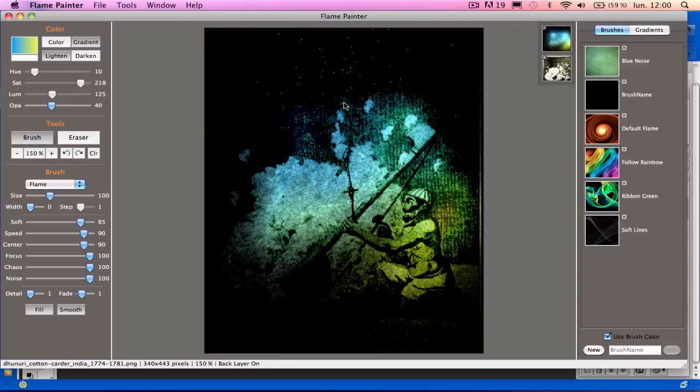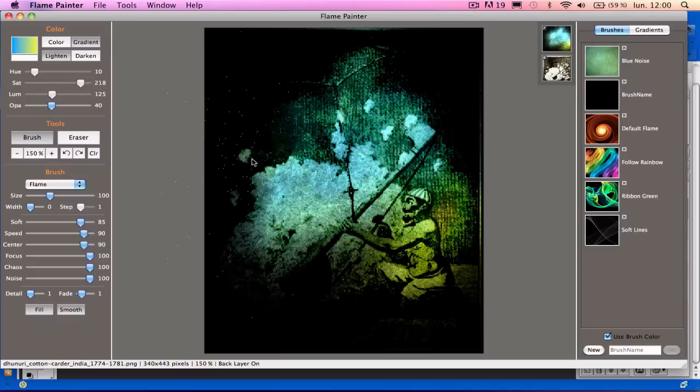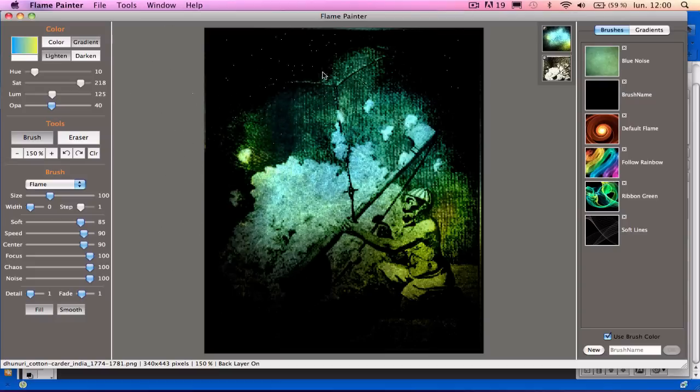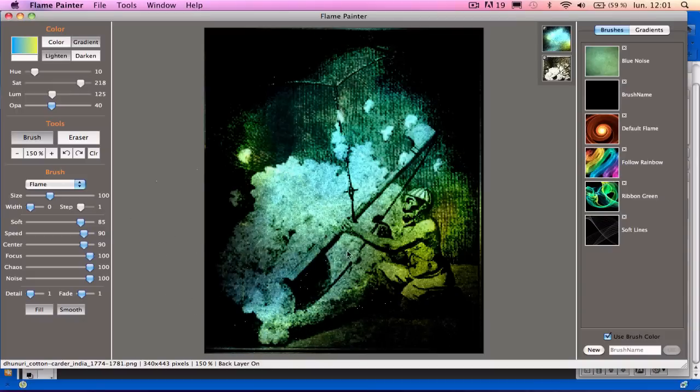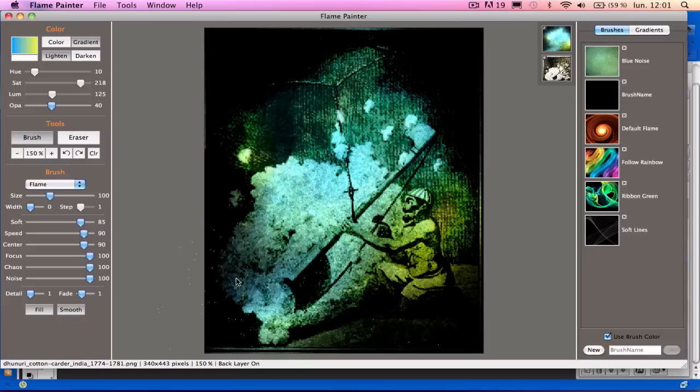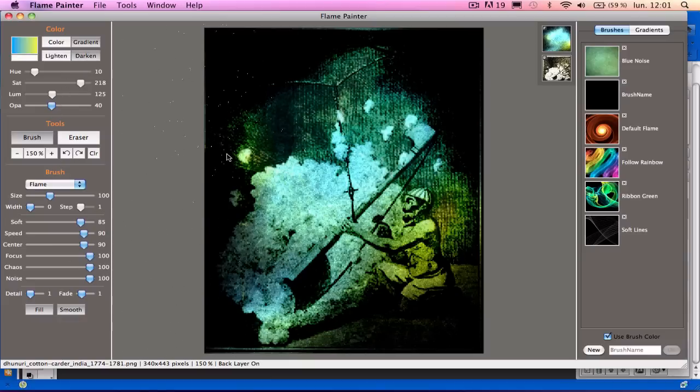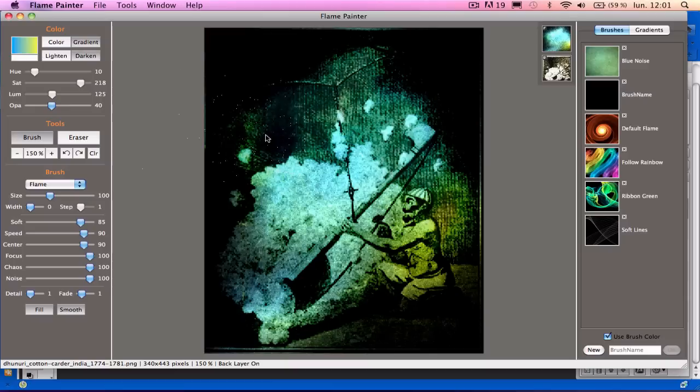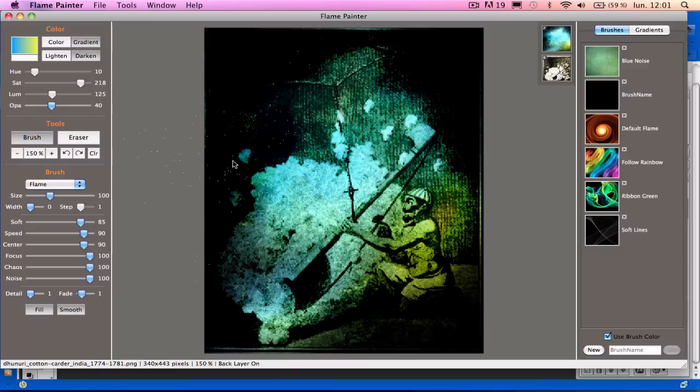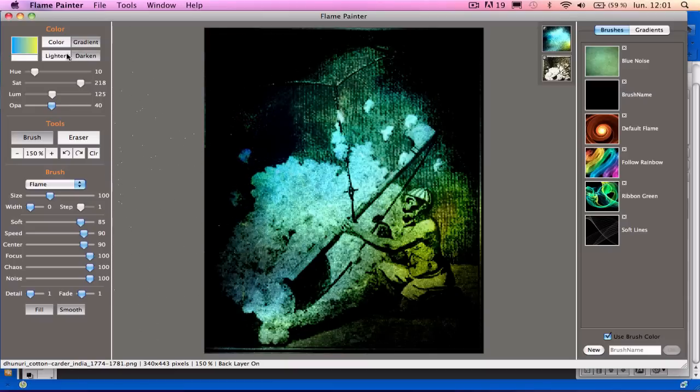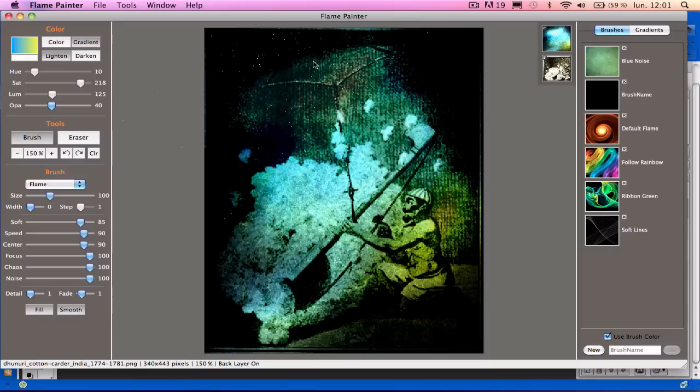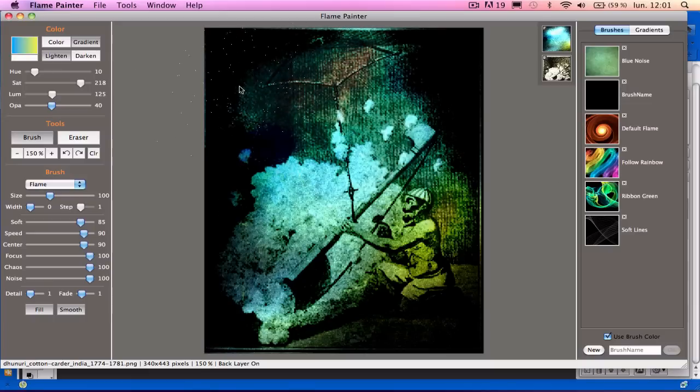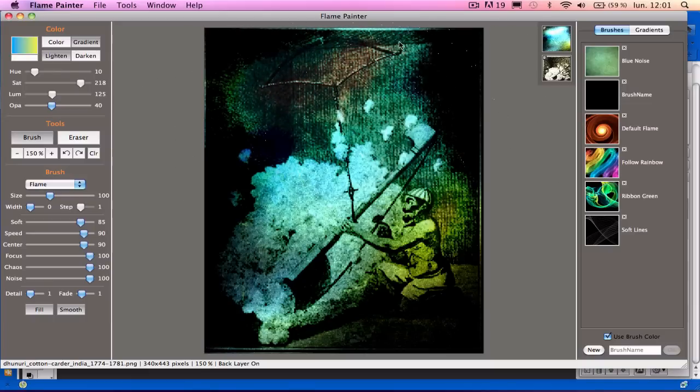Now I'm presently using the gradient on Lighten Mode to put some light color into the picture. I can also go to Darken and subdue some of the light I put here, and go back to Lighten and lighten up parts of the image like that.